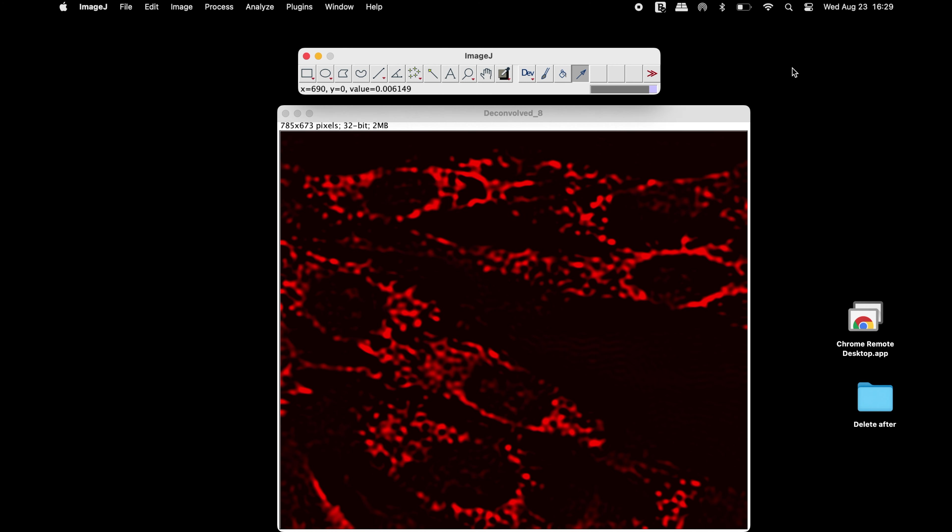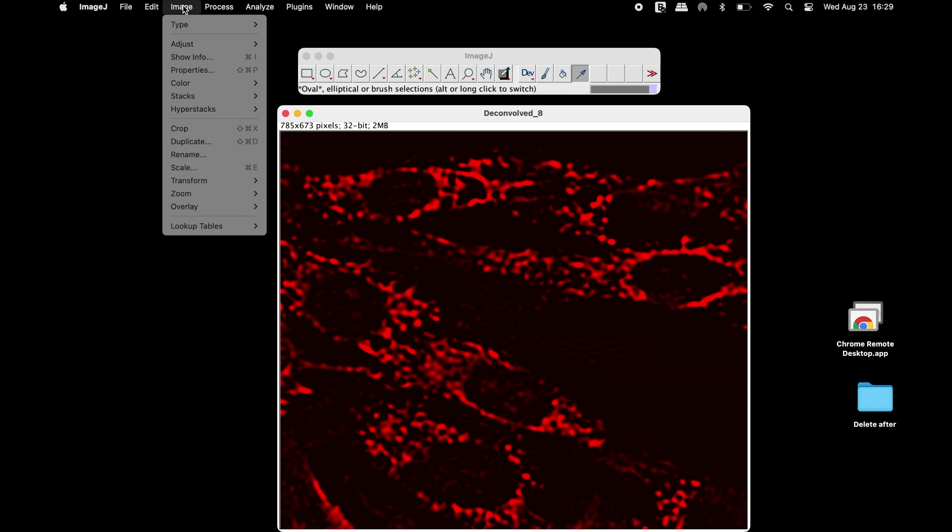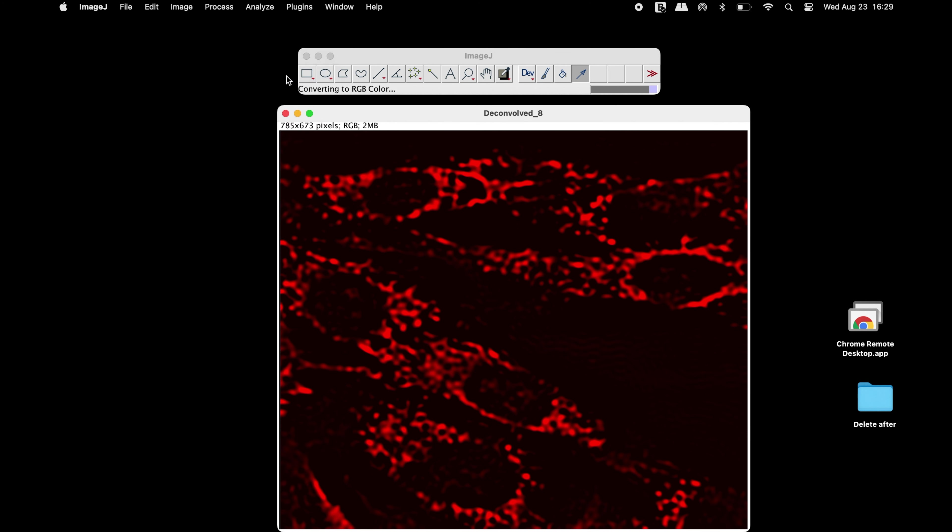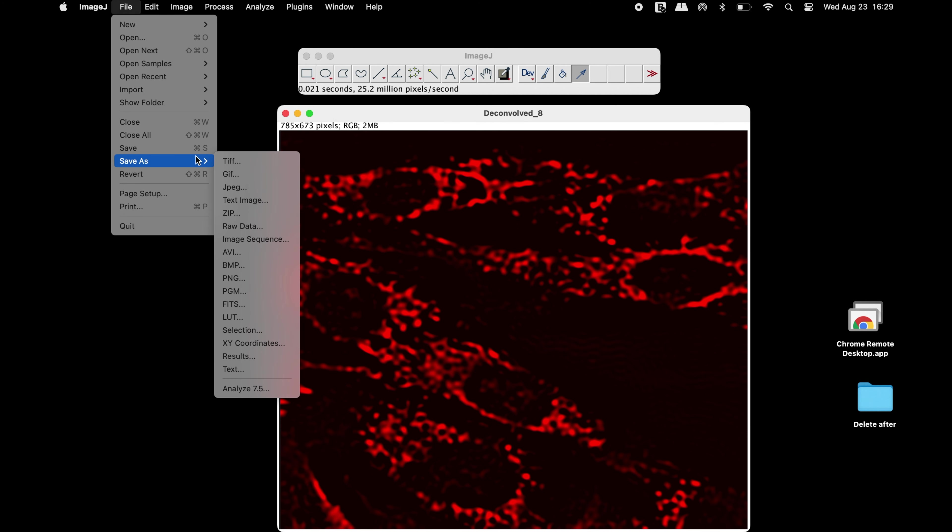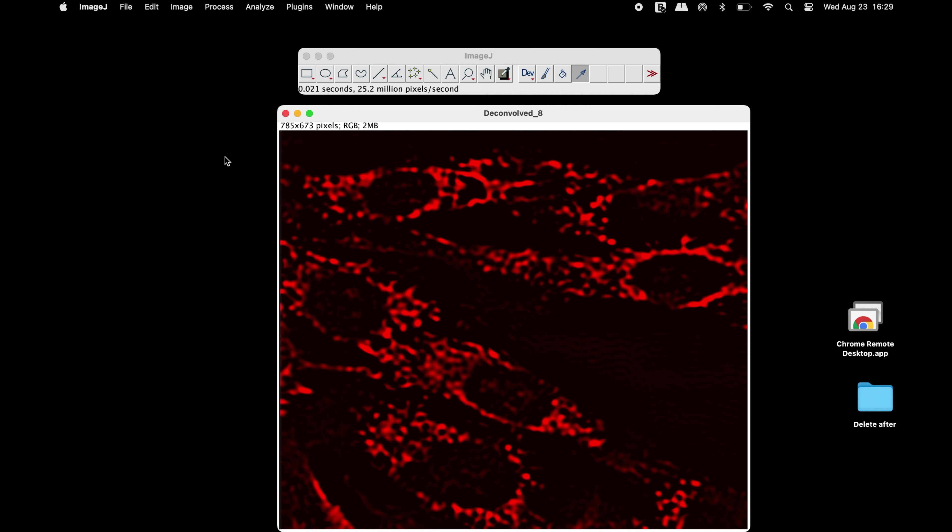This 32-bit image type can also be converted into an RGB color image type. This image is ready to be saved.